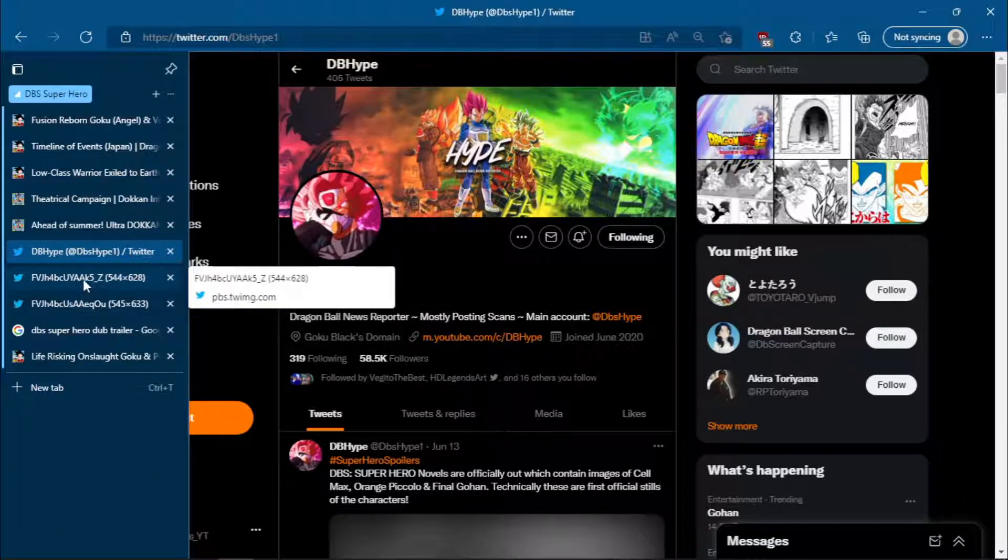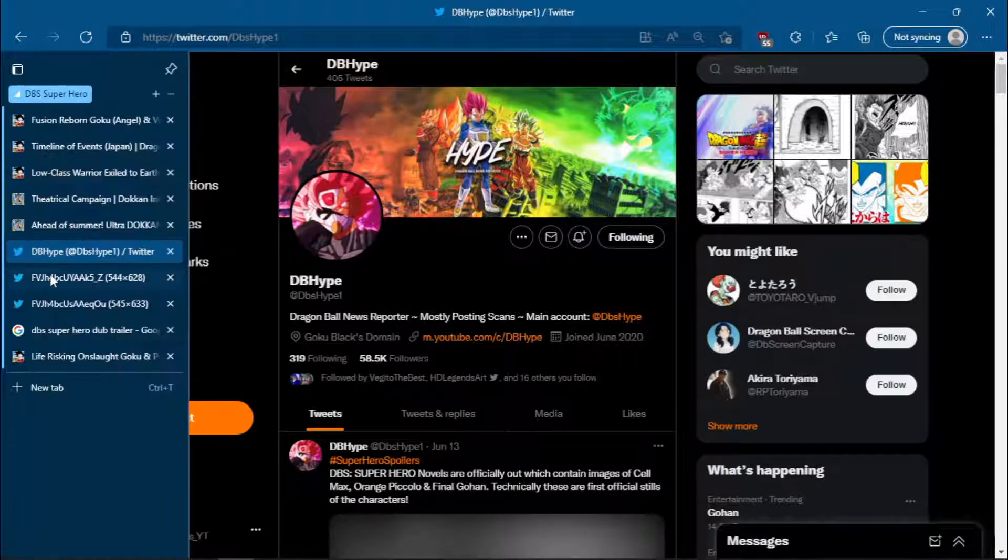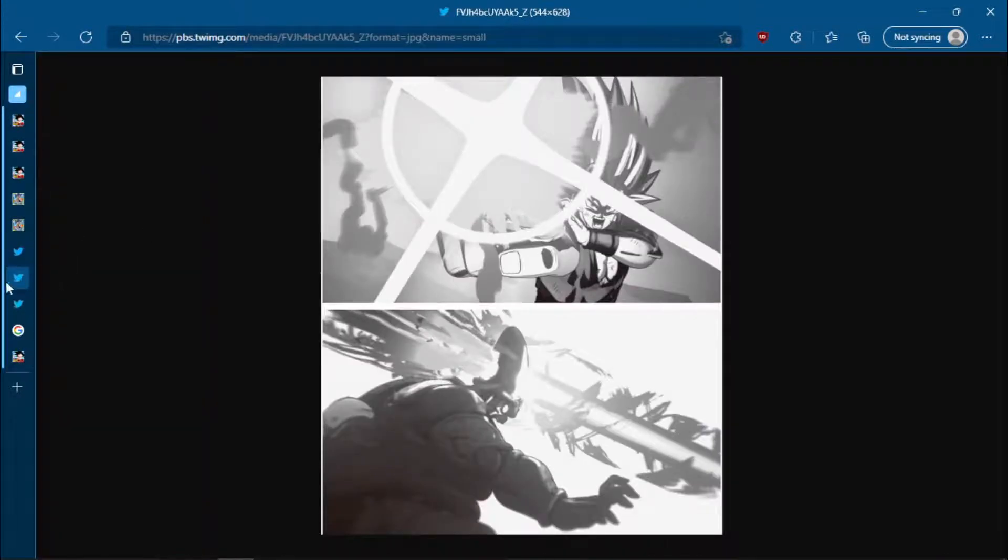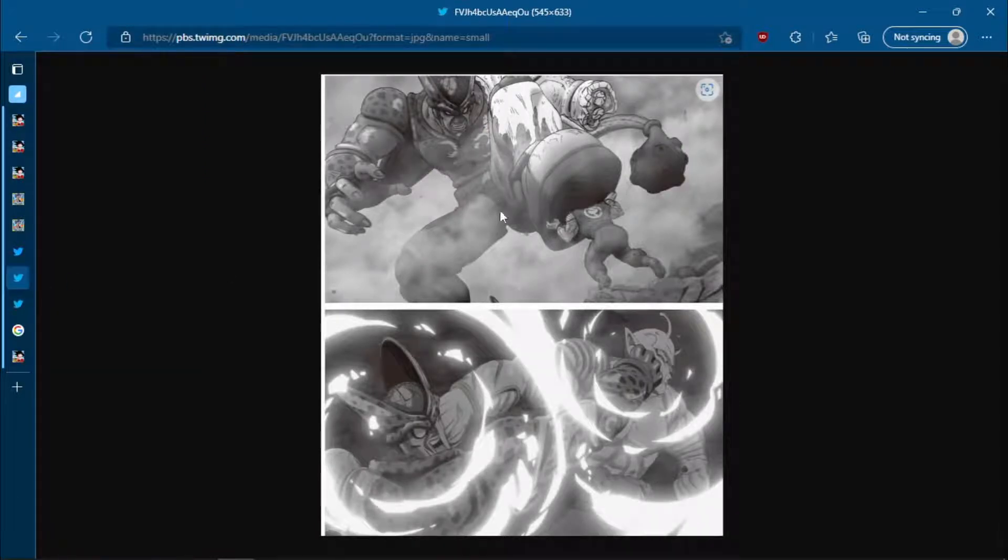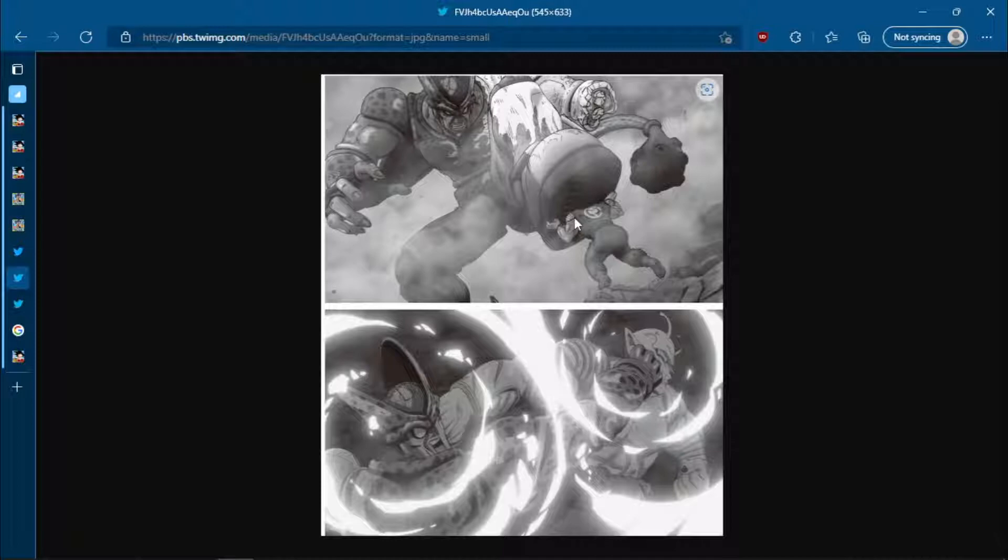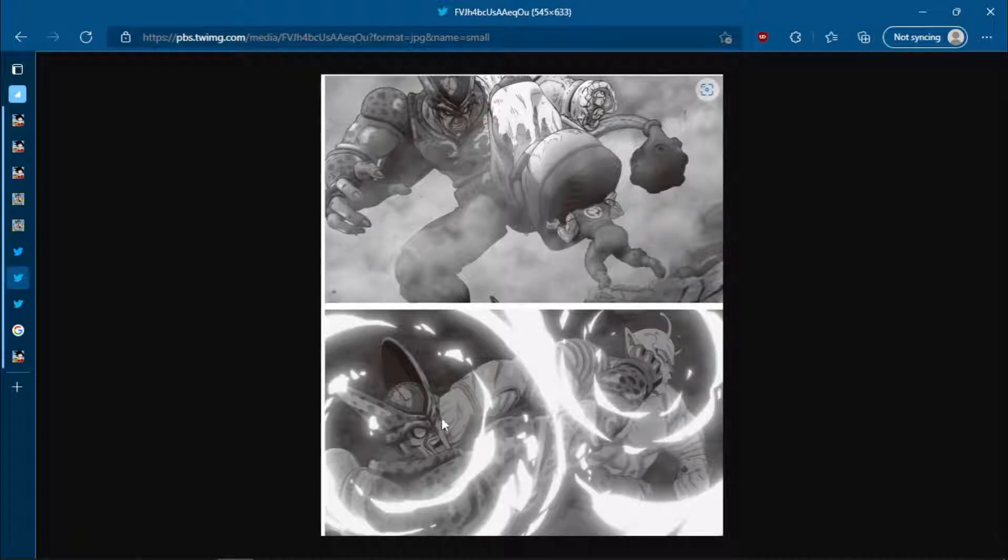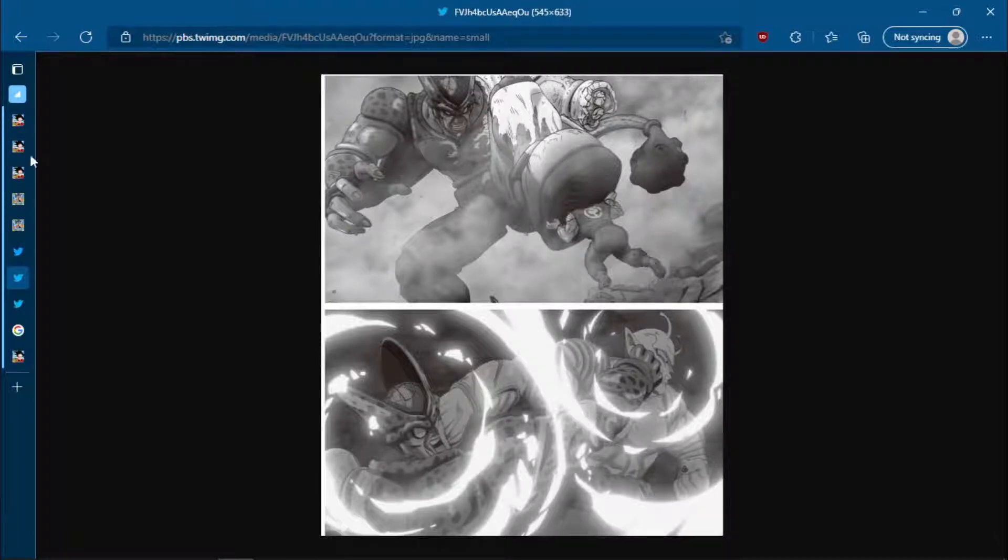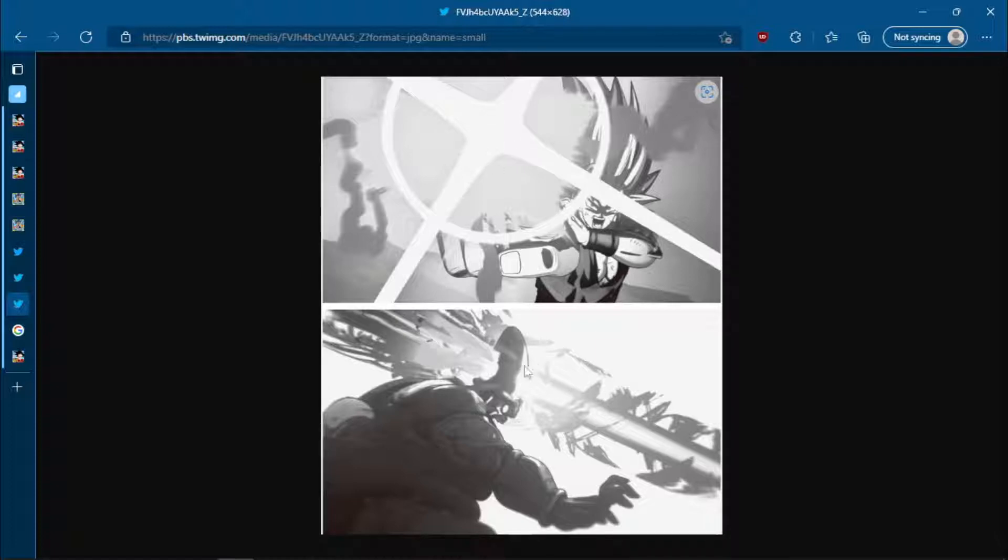So, we have in the novel, the first image we have is Cell Max here, as you guys can see. We have Orange Piccolo. You can tell the difference because he has this symbol on his back. I believe, actually, there was an interview today which came out stating that this symbol is supposed to represent the pride of the Namekians, or something along that line. So, that's Orange Piccolo. That's Cell Max. Of course, at some point in the film, Orange Piccolo grows to about relative size to Cell Max, which is very interesting. And then, of course, we also have the big boy right here. Final Gohan, Special Beam Cannon, and then, of course, Cell Max gets obliterated.